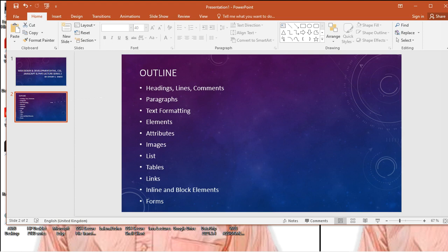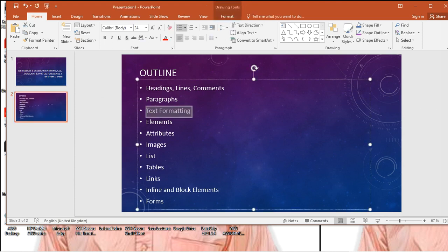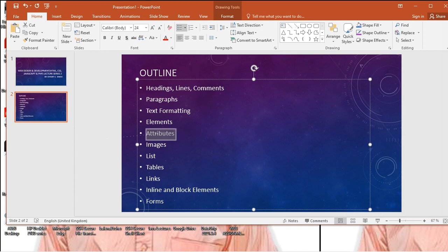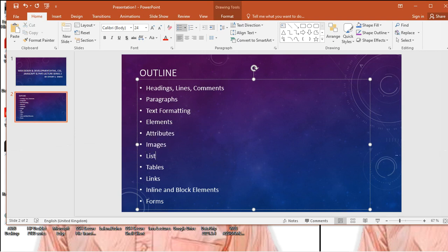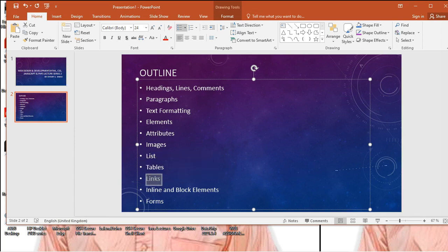We'll also be looking at paragraphs — we introduced paragraphs but didn't go into detail. We'll be looking at text formatting: how to format text, change colors, increase font size, and the like. We'll be discussing HTML elements and tags, attributes, images, how to create lists, links, inline and block elements, and finally forms. So let's get started.